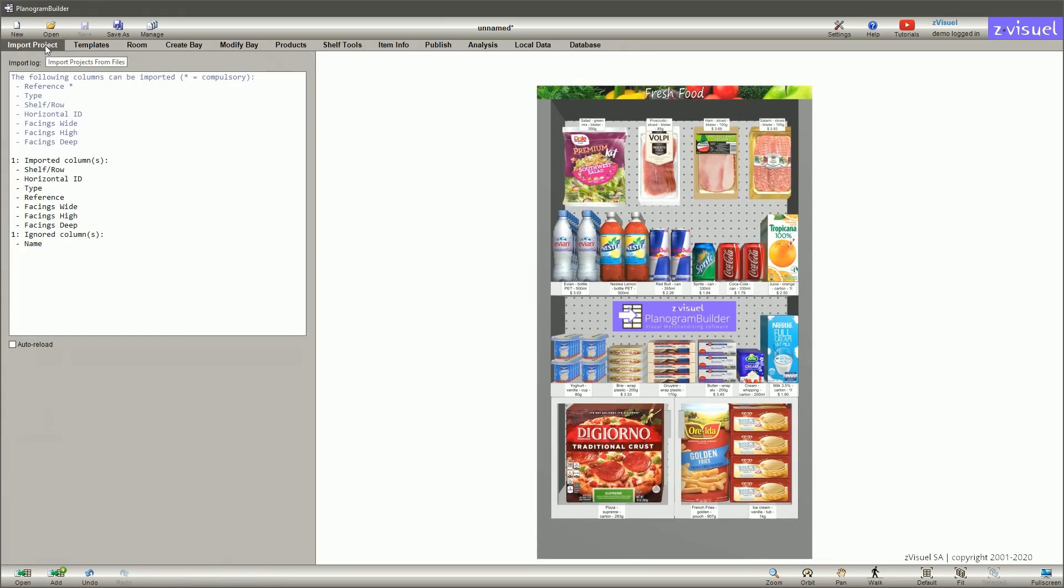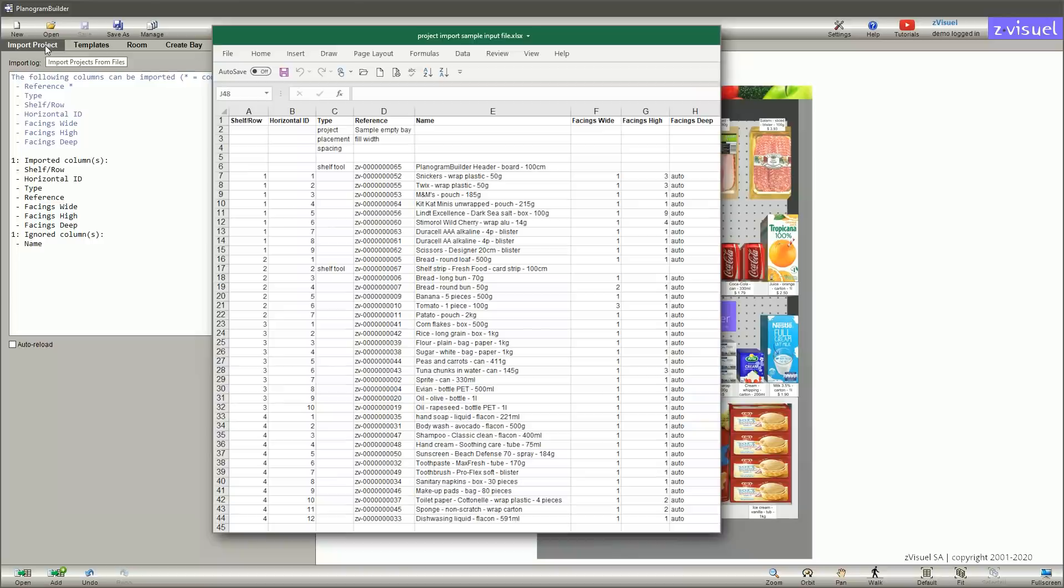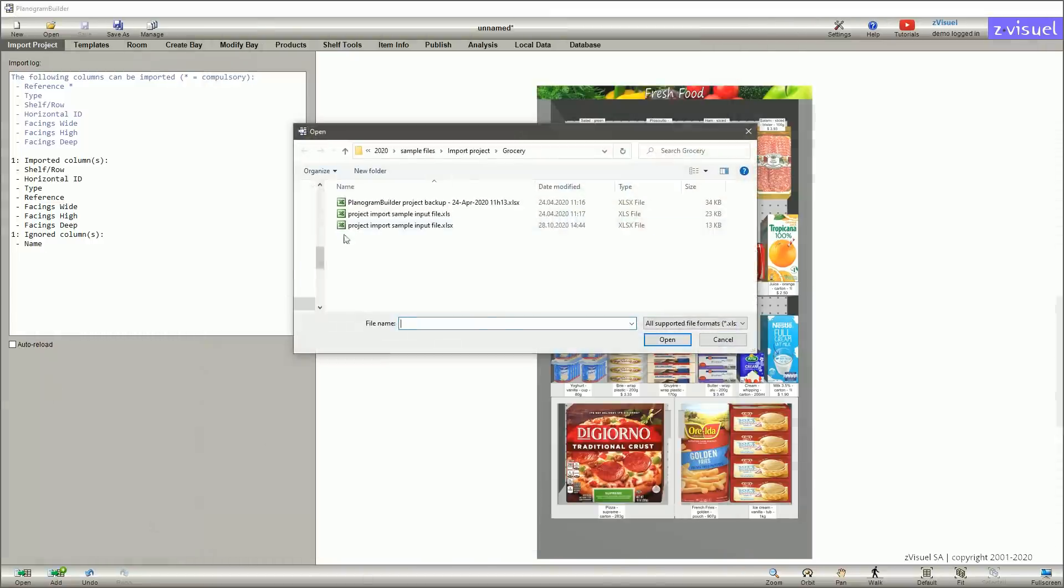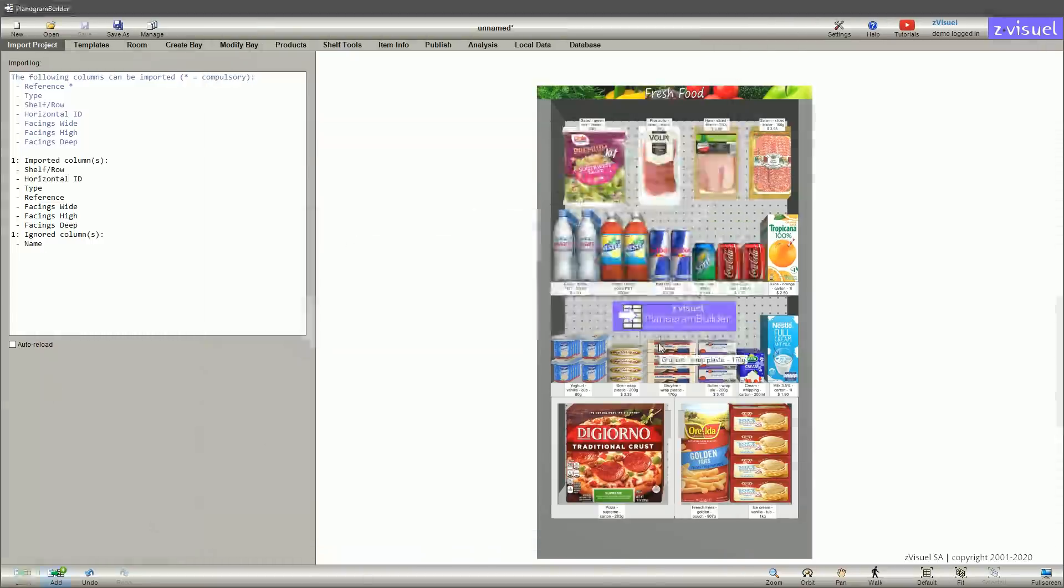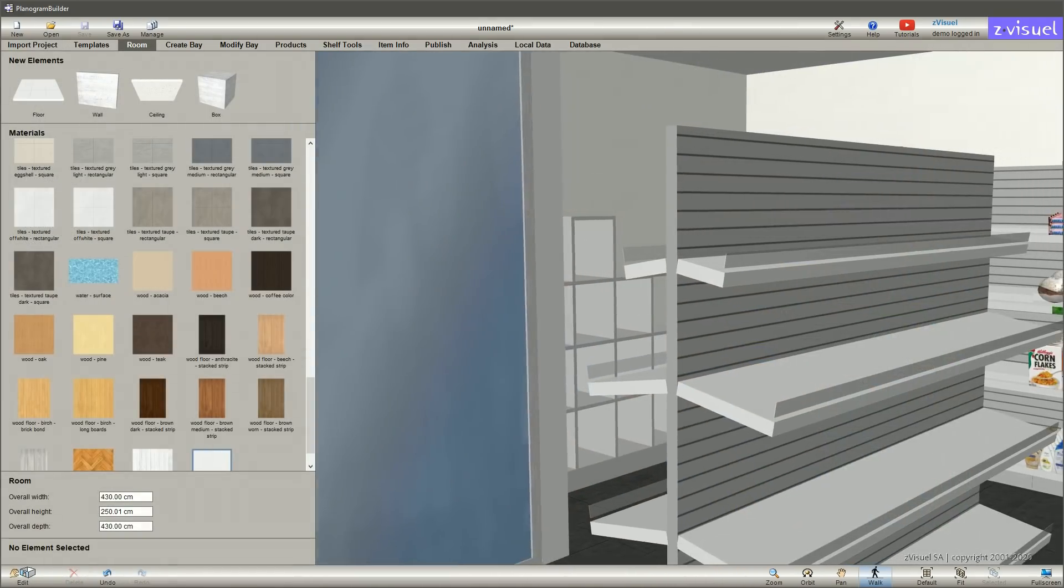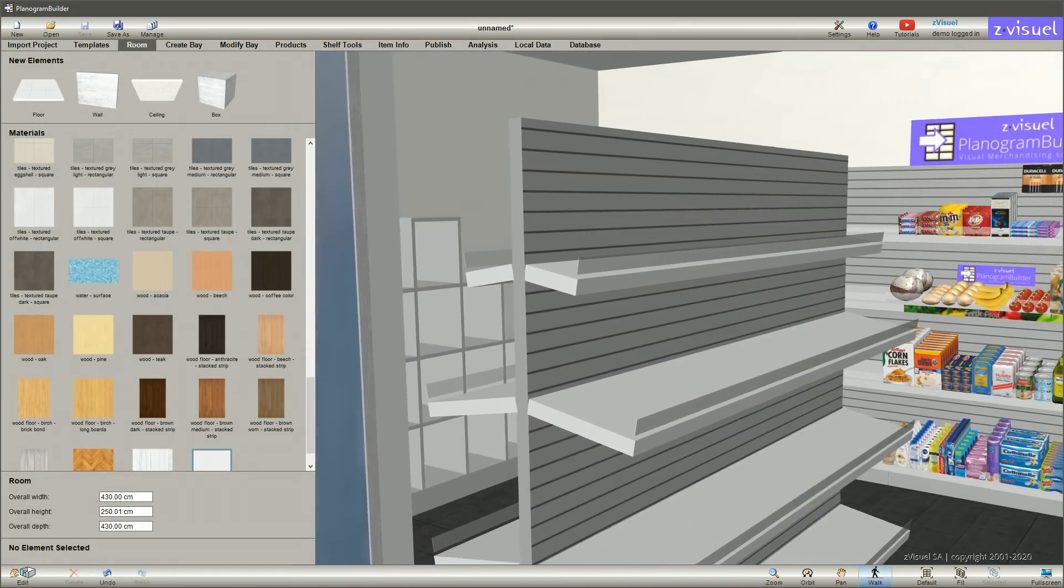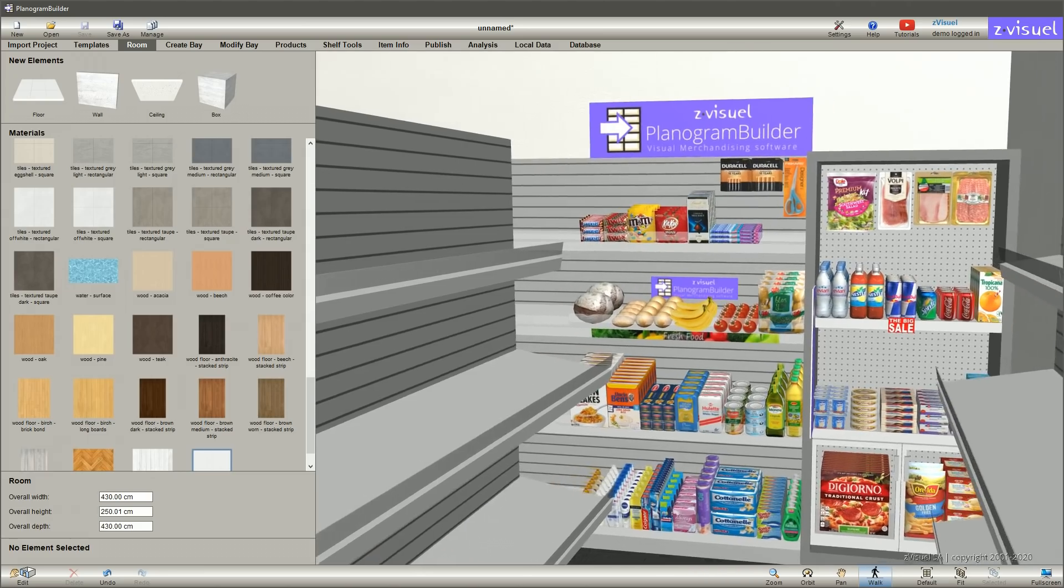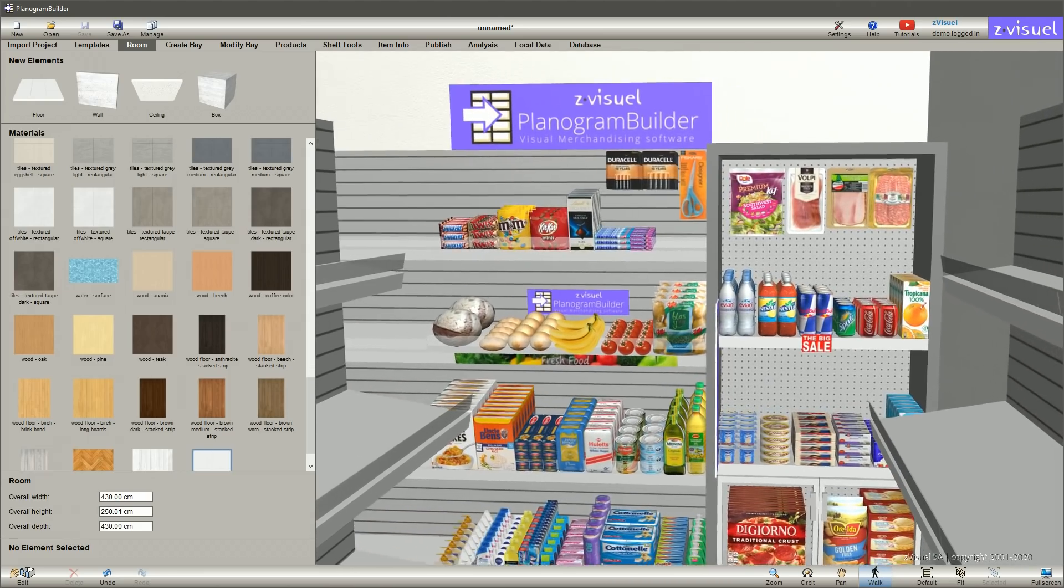Planograms can also be imported from a spreadsheet defining product placement as shown here. To add a second bay in Planogram Builder, it's also possible to simulate a store or a shop-in-shop area.